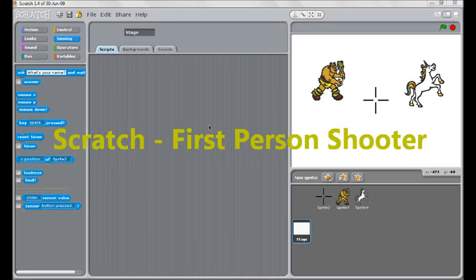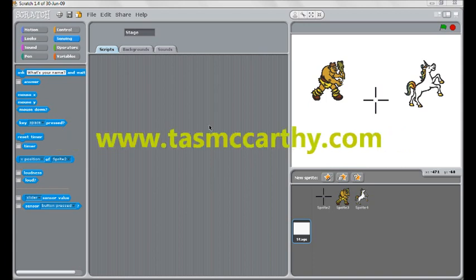Hello and welcome to another video tutorial for TazMcCarthy.com, this time on Scratch and making a basic shooting game, a very common request.